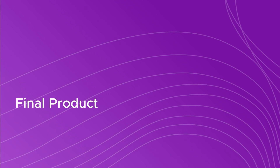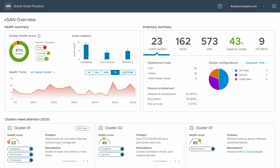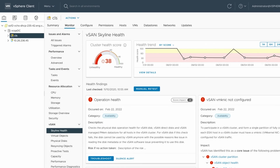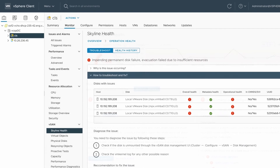The final product. Our collective efforts culminated in a beautiful, effective dashboard that exceeded our customers' expectations.